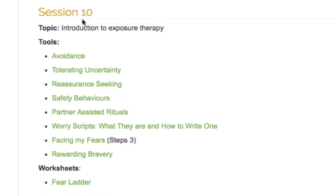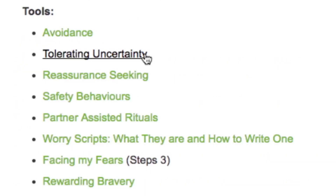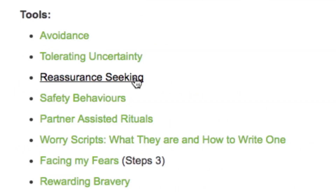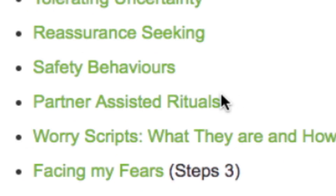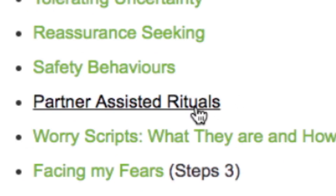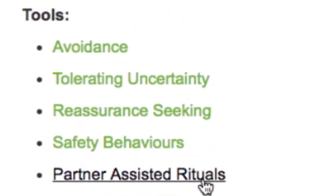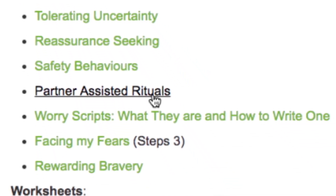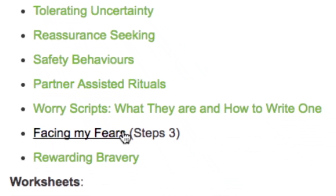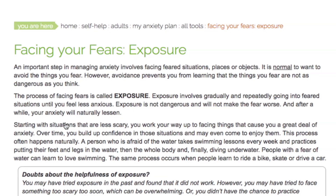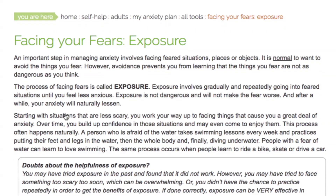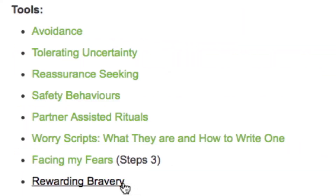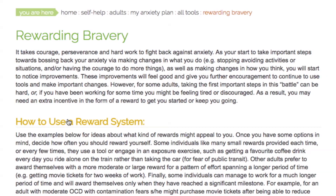Session 10 includes various tools to provide you with information about how exposure therapy works. You will discover why avoidance, need for certainty, reassurance, safety behaviors, and partner-assisted rituals are all problematic ways of coping with anxiety. In addition, you will learn more information about Facing My Fears, including how to actually do the exposure portion of this program. Finally, you can learn how to include rewards as an important part of your MAP to help motivate and encourage you.